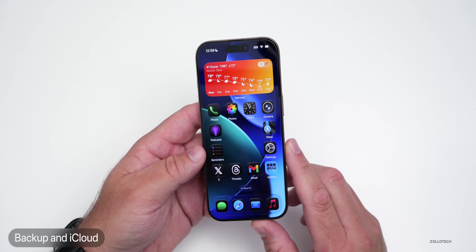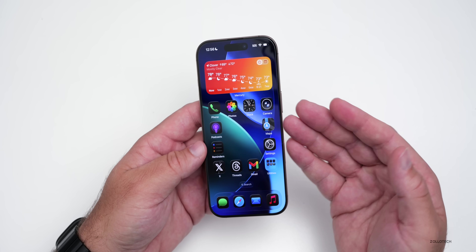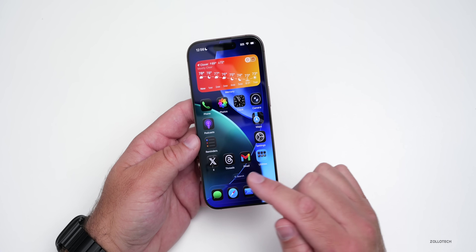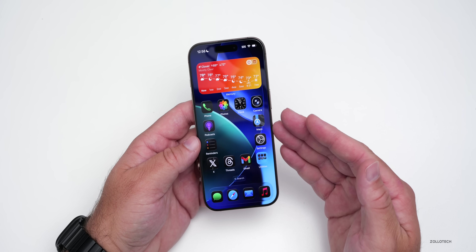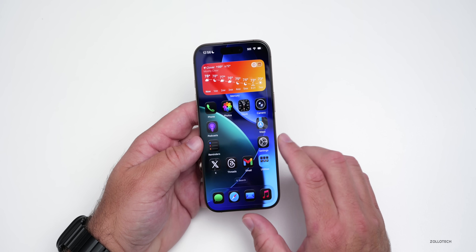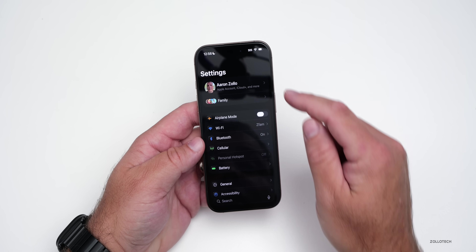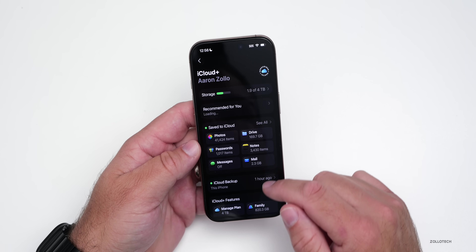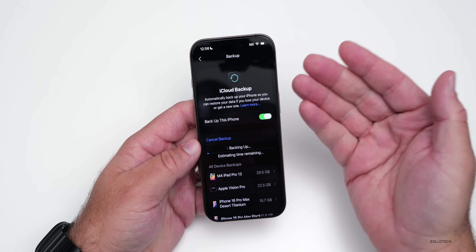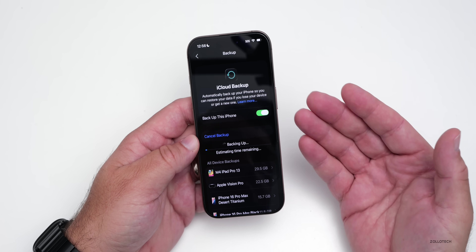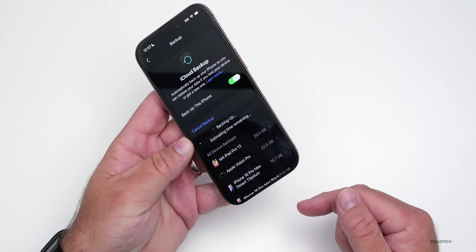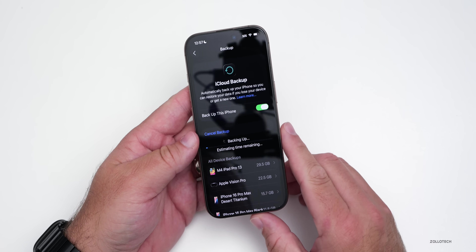Just be aware that we are going to wipe the device entirely and then bring data back onto it. Before we get started, you'll want to back up your data. If you were on iOS 18 before, hopefully you made a backup using either iCloud or iTunes. I would recommend doing that even on iOS 26 — just in case. You can go to Settings, tap your name, scroll down to iCloud, then iCloud Backup, and tap Back Up Now.